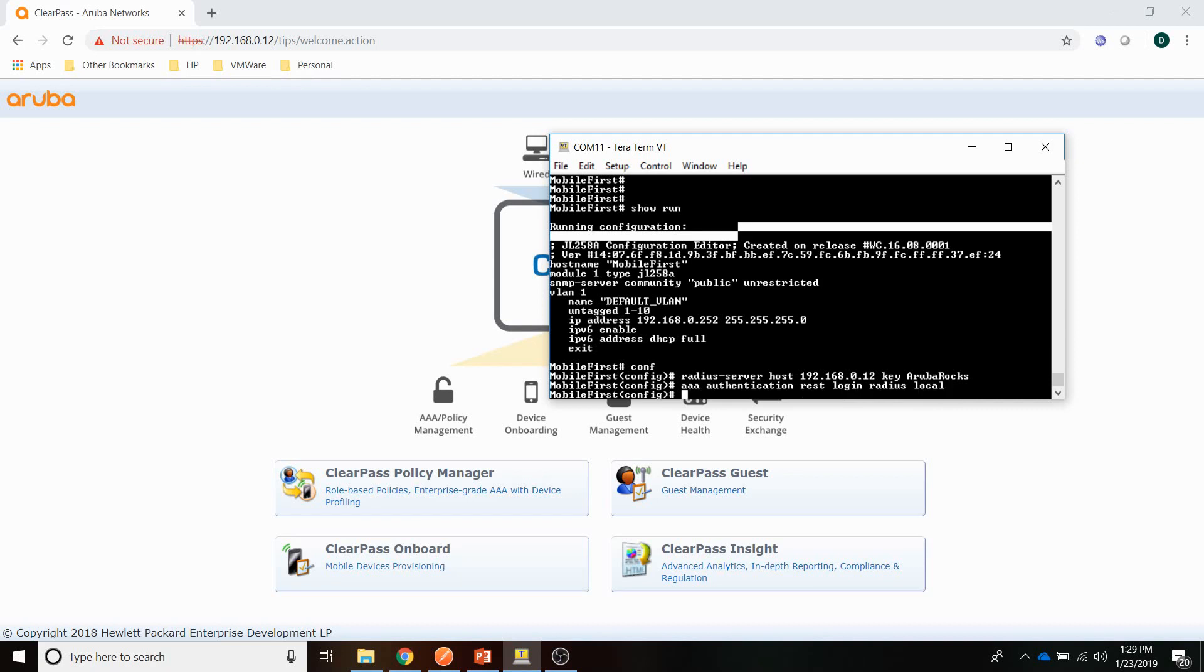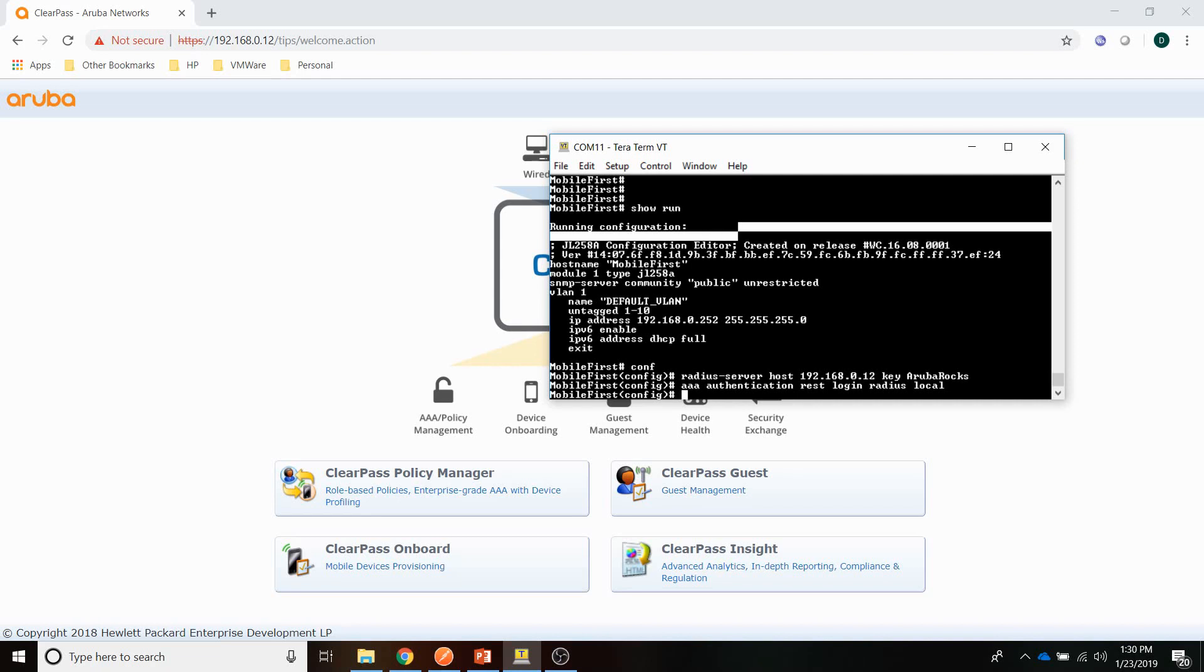Now for the last parameter you can choose to have a fallback to either local authentication when the Radius server is not available. Because the user account I will be using is not present on the local switch, I set it to local. Typically what you will see is that when the Radius server is not available, the authentication will fail in that situation. The second command is enabling the REST authentication for Radius.